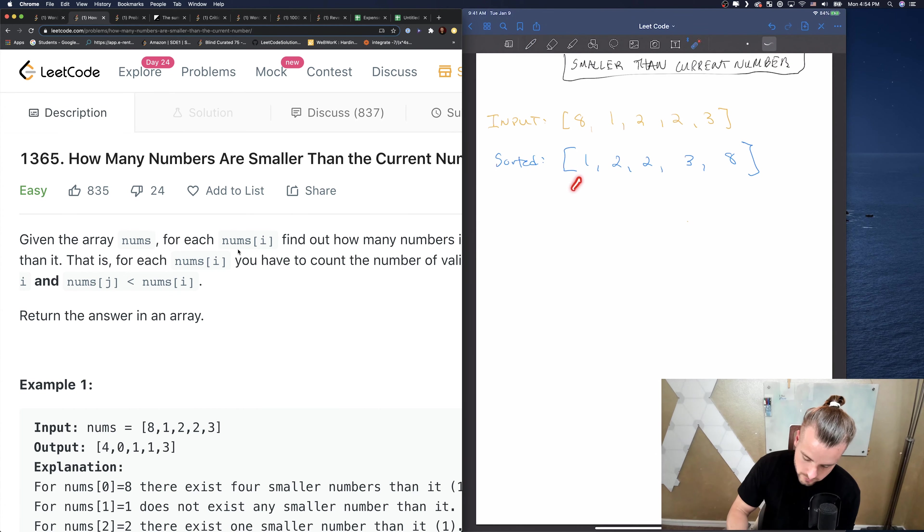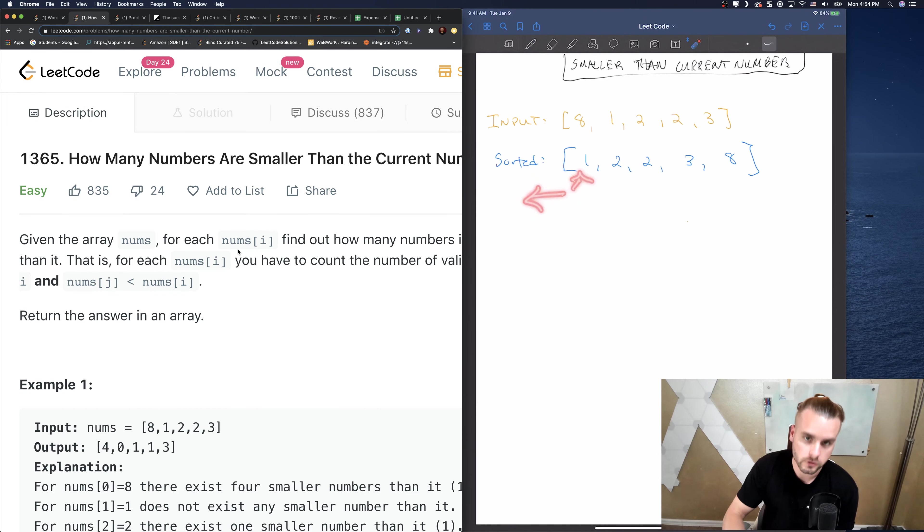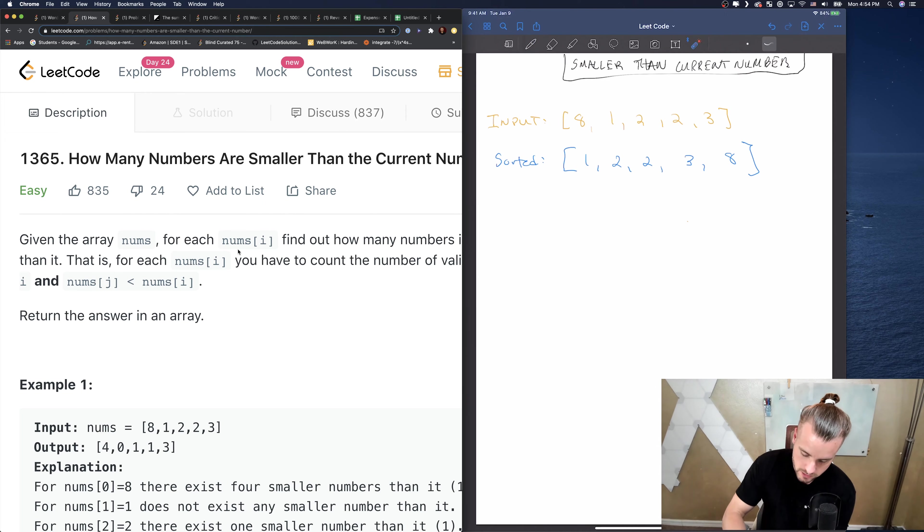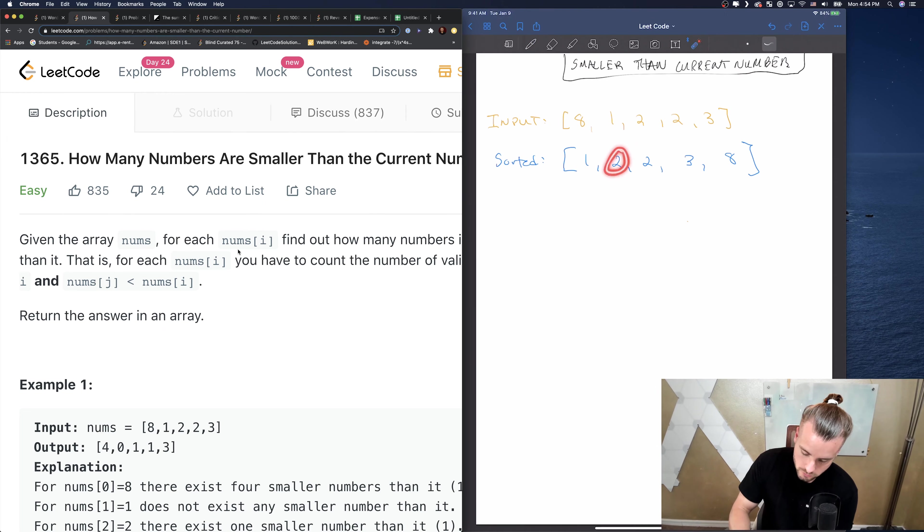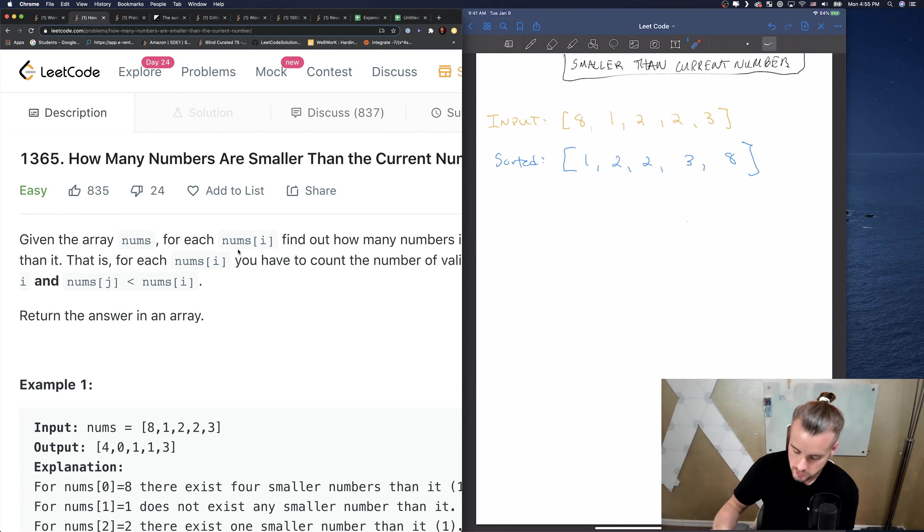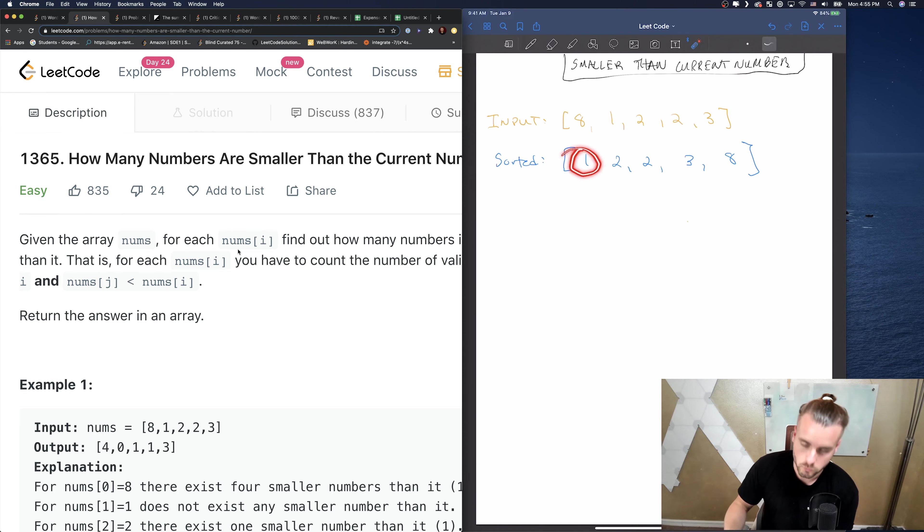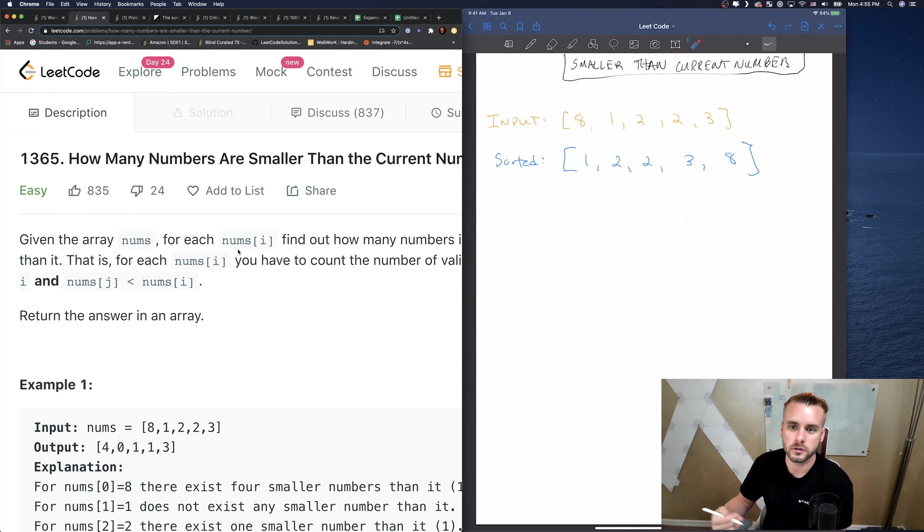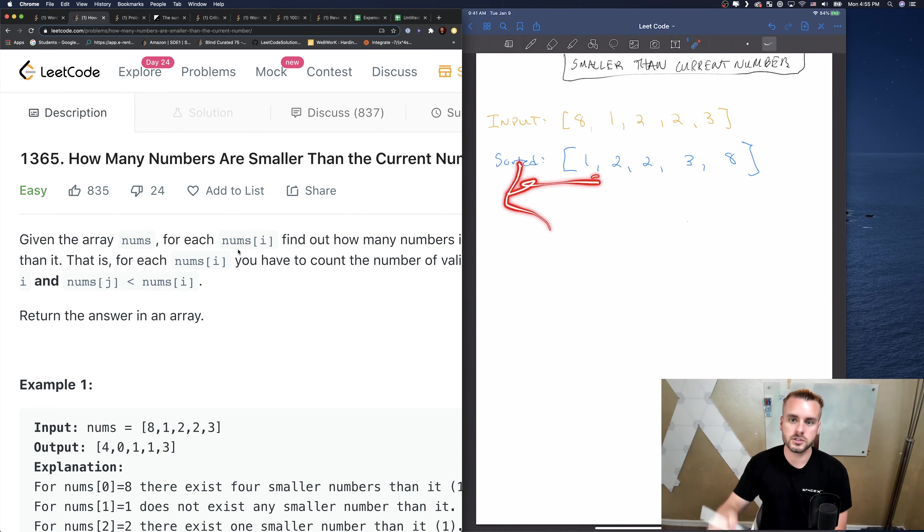If we sort it, we have 1, 2, 2, 3, 8. Then if we loop through all the numbers to the left, all the numbers to the left of 1 are smaller than 1, so that would be zero. Then we get to 2, all the numbers to the left of 2 are smaller than the current number, which is 2, so it would be one number smaller.